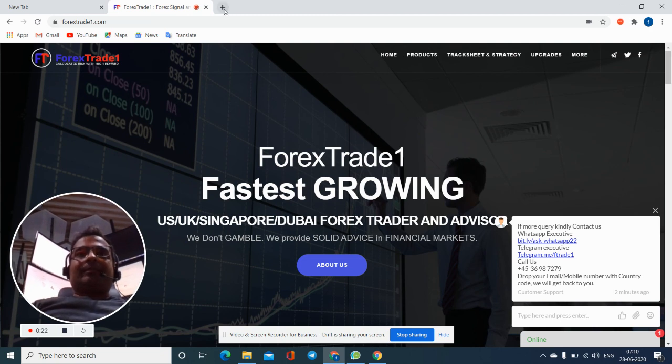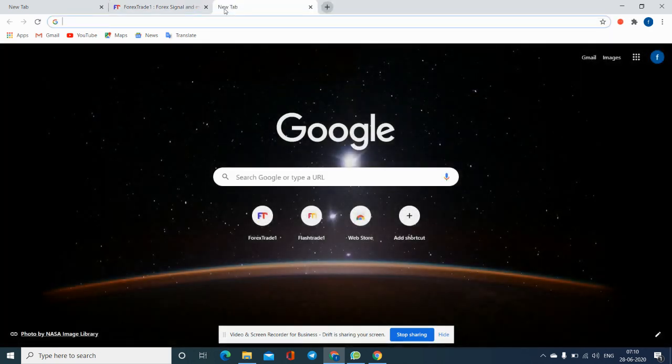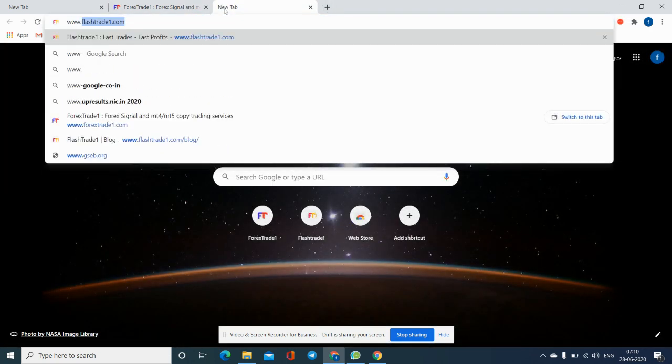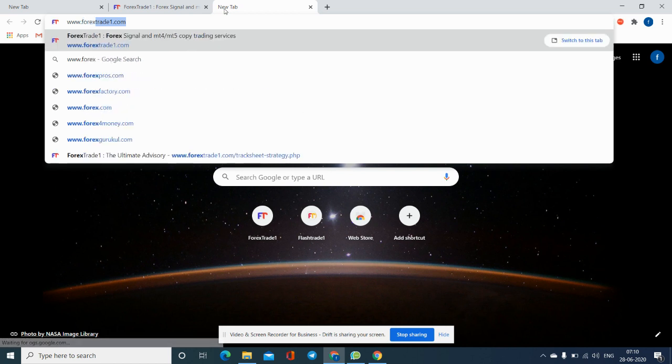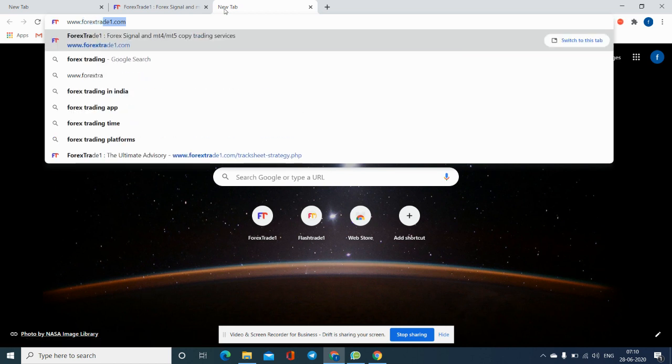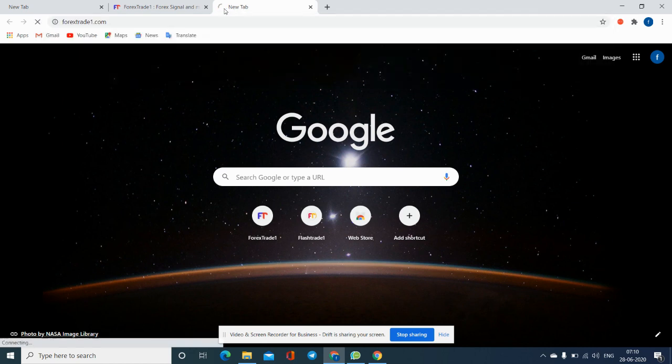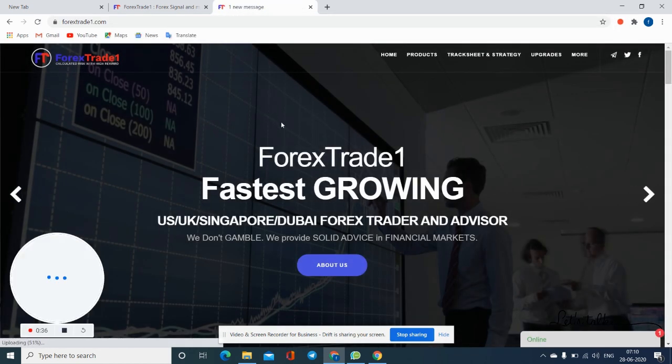First we'll check: new tab, www.forex1.com. We will enter it. Now you can see our website is open.